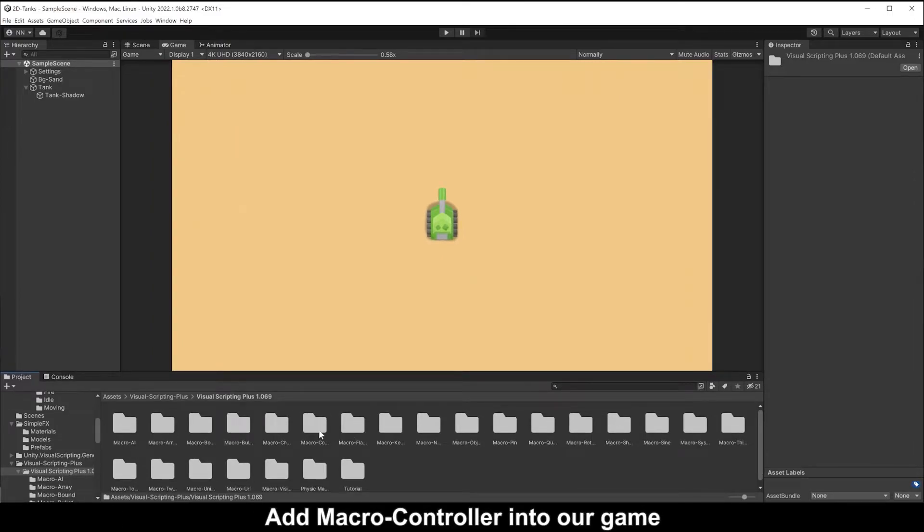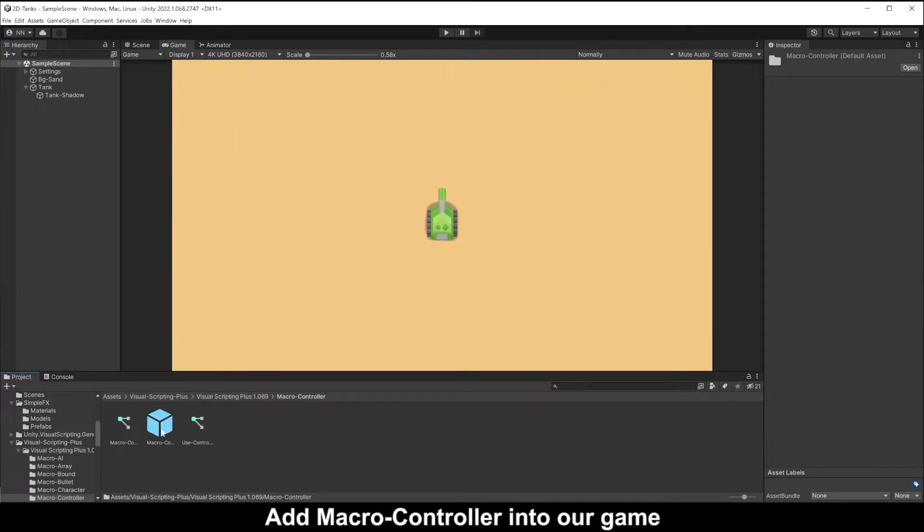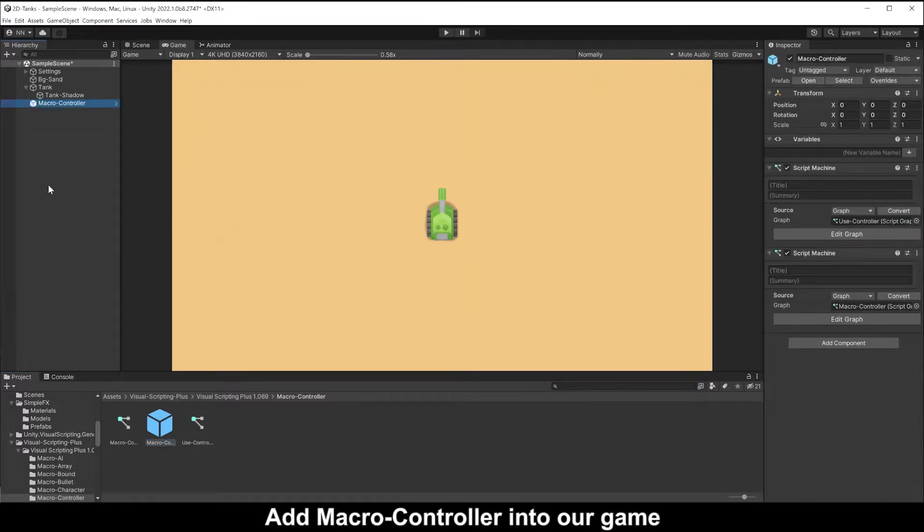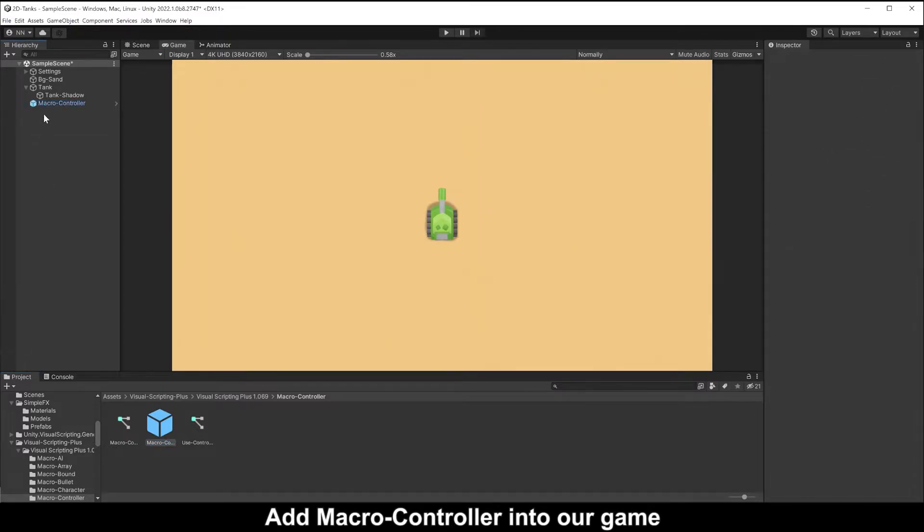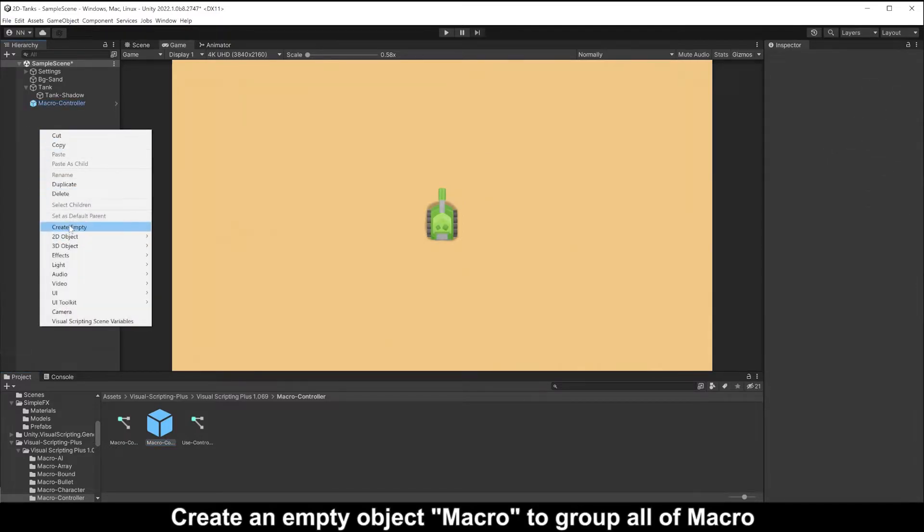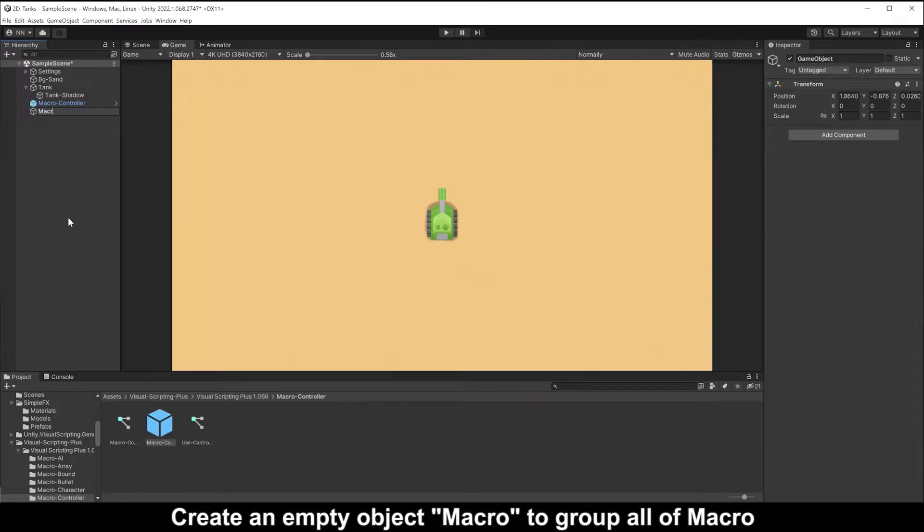Add macro controller into our game. Create an empty object macro to the core of macro.